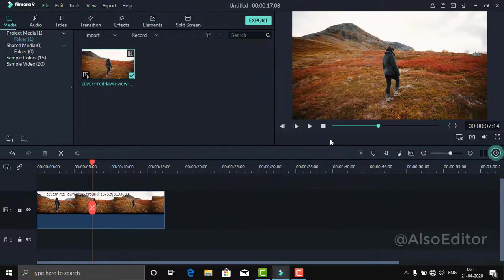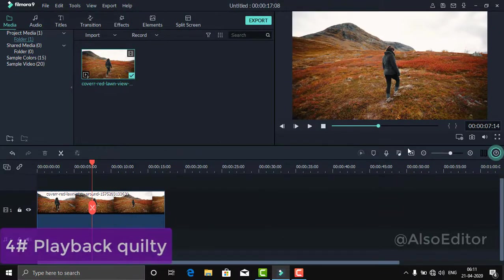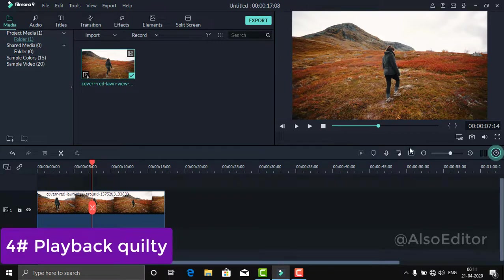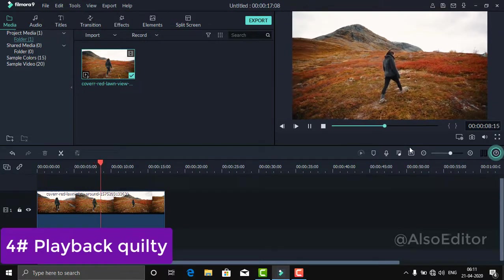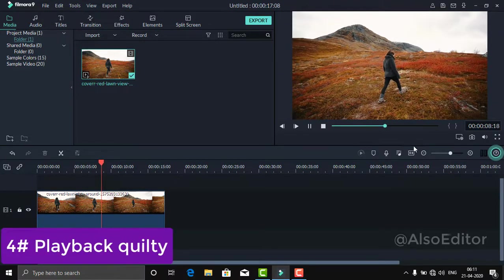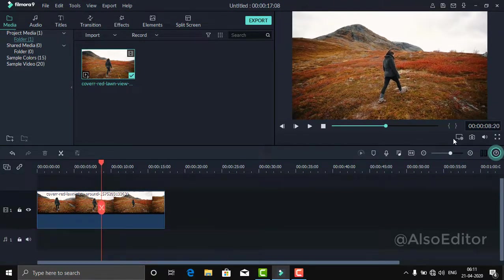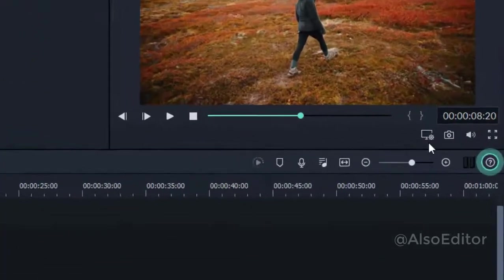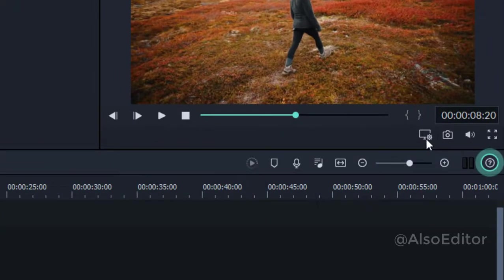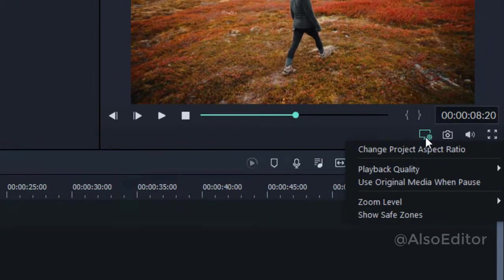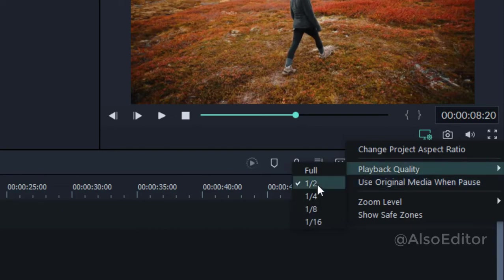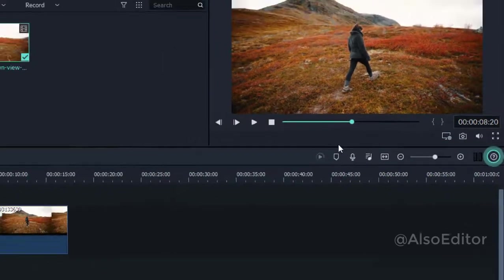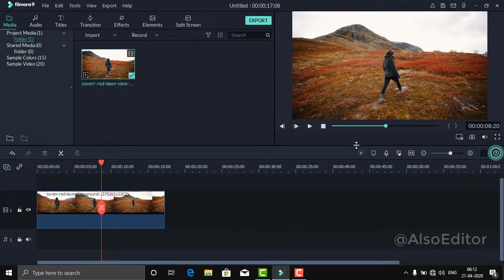For the fourth trick, you can decrease your playback quality to reduce lag. Look at the display icon in the preview, then press playback quality. You can use 1/2, 1/4, or 1/8. Using 1/8 or 1/4 helps reduce lag.